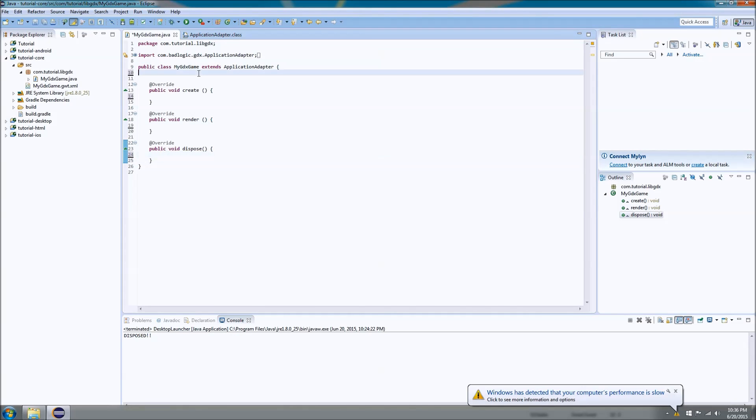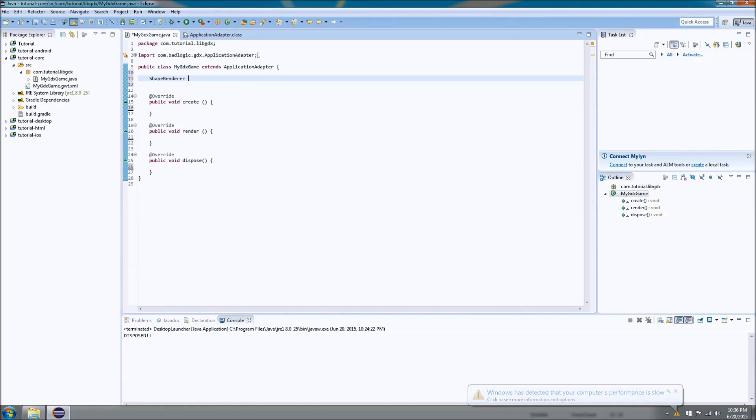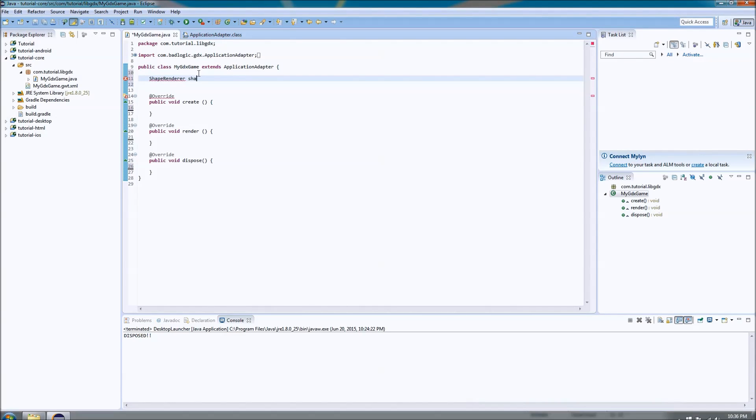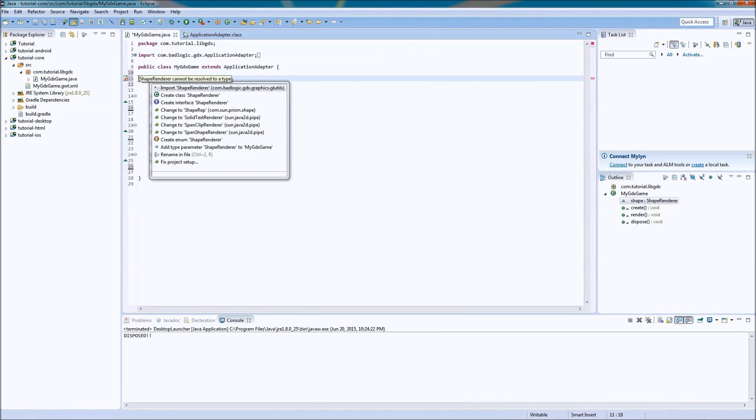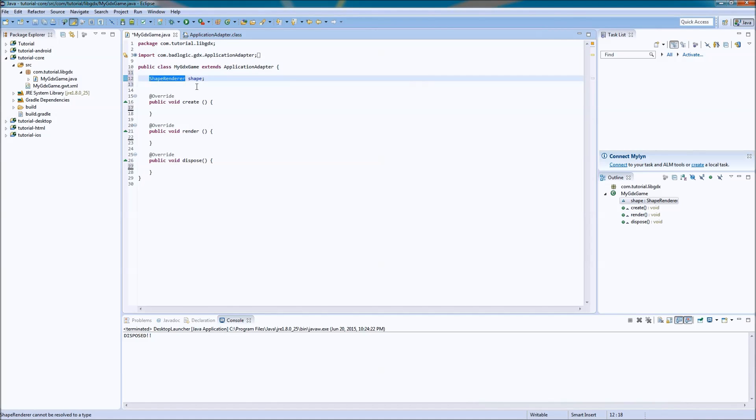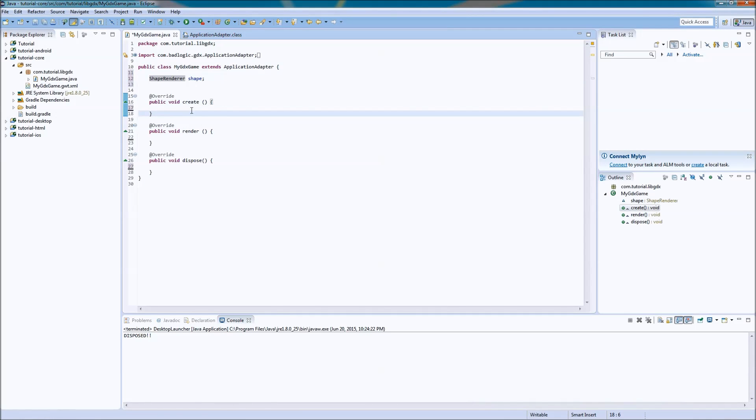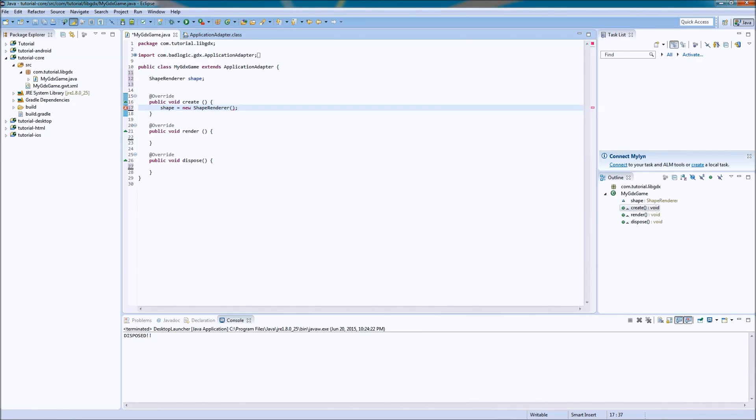Alright, so how do we create shapes? Well, we ask them to call it a shape renderer. Renderer. I'll call it shape. And let's import it. Or you can control shift O if you want to be speedy. Dropped my glass. Okay. So shape, we'll instantiate it, equals new shape renderer. Boom, that's it. That's all we have to do.